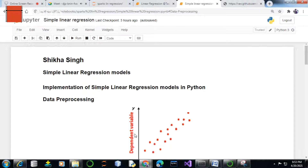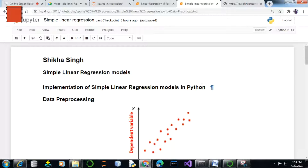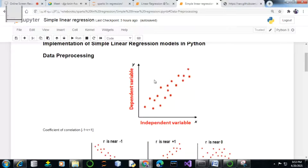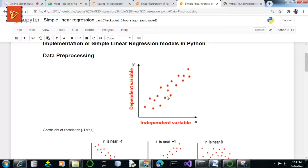Hey everyone, myself Shikha and welcome to my YouTube channel. Today in this video I'm going to implement simple linear regression models in Python. My main basis would be to predict a regression model for a given dataset and then to evaluate the predicted model on the basis of some error metrics.